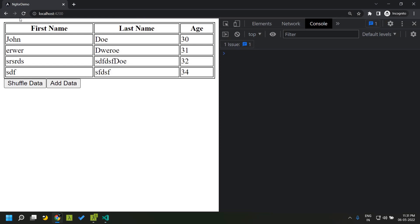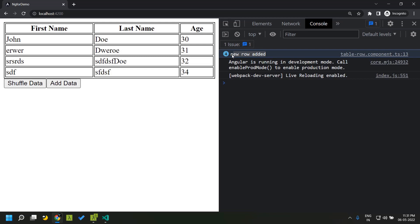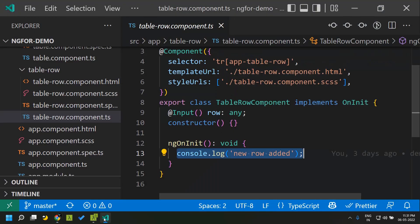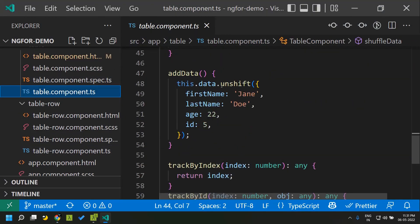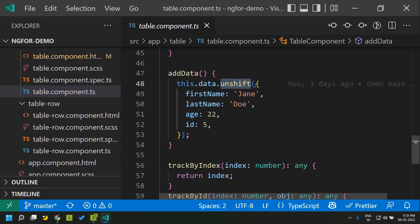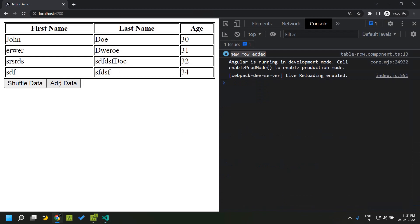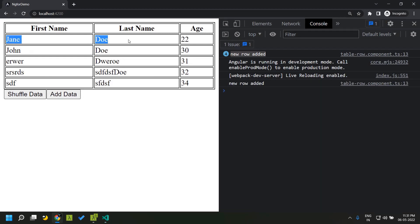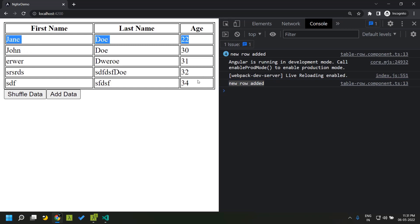Let's refresh the application. You can see there are four logs which represent four rows within our table. Now let's add one row — adding a new row in the first position. You can see that one new entry got created, and only a single new component was created in this instance. Even though we added the new row in the first position, Angular was able to optimize that and did not recreate all the other components.